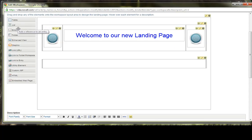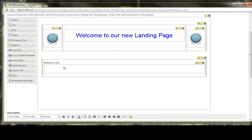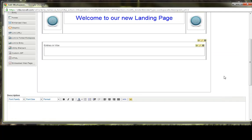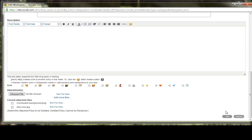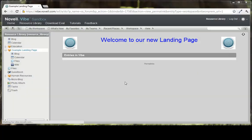So we're going to drop in a list element. And what a list element allows you to do is create a list where you can add other elements. We're going to call this title, or this list property, entries in Vibe. And then if you had additional entries in Vibe, you could list those out here in the list. We'll click OK just to see what that looks like on the landing page. And you'll see that it carries across 900 pixel width, which is something that we like.